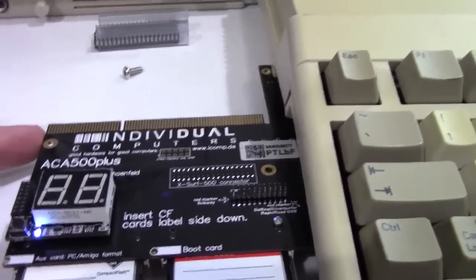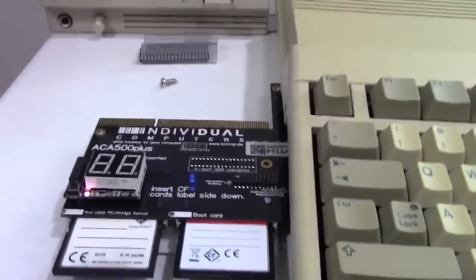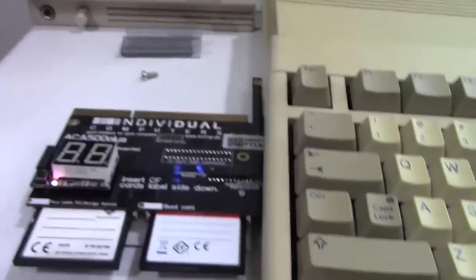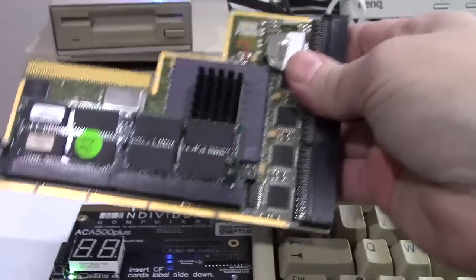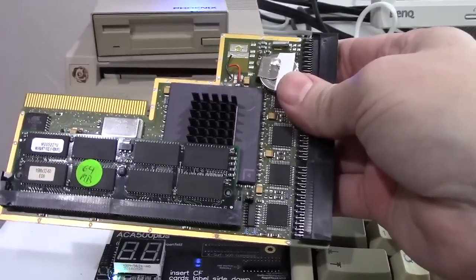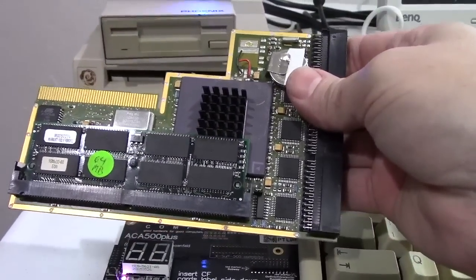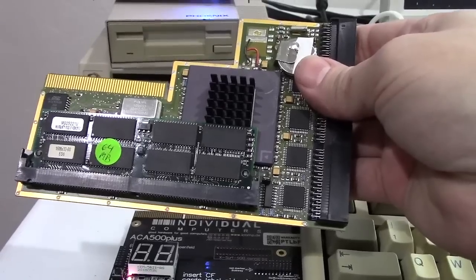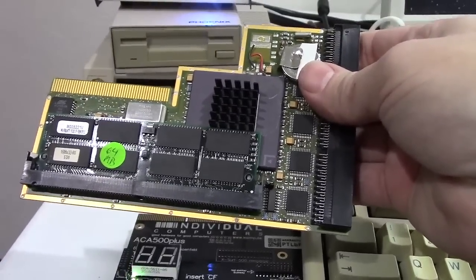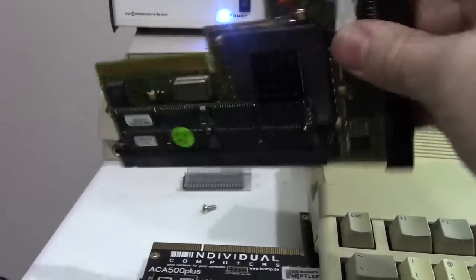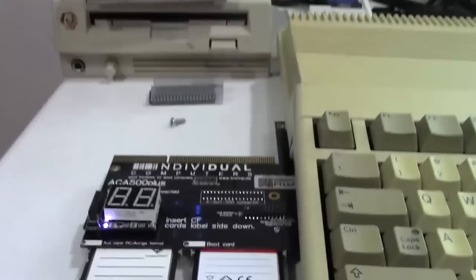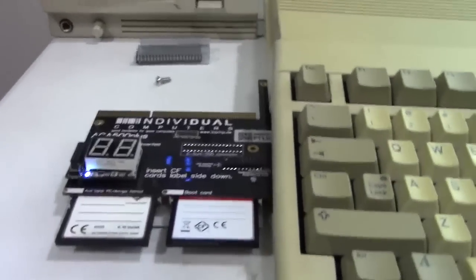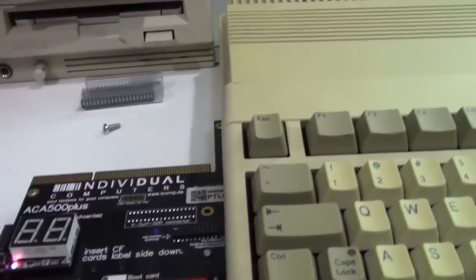So you can take something, and this is something we're going to do together here at the end of the show and just see if it works, because I honestly don't know if it will. This is my 68040 Blizzard card. It's a 40 megahertz 040 with 64 megs of RAM. This is the one I use in my Amiga 1200. We're going to see if this little guy will work on there. I have honestly no idea if it will or not.